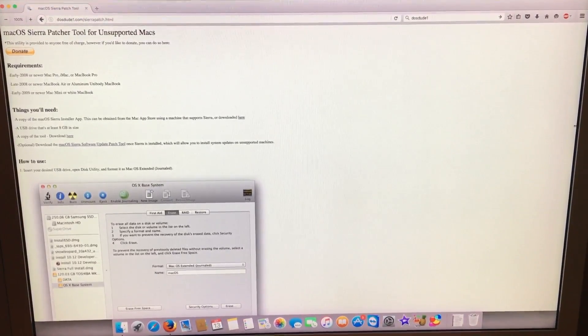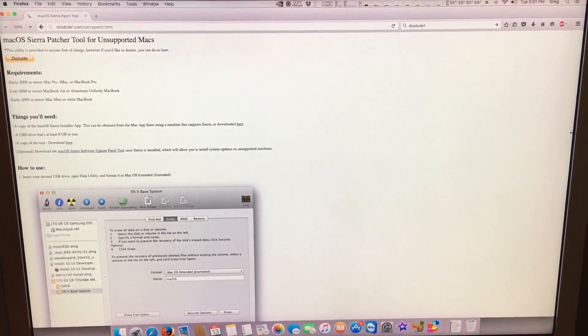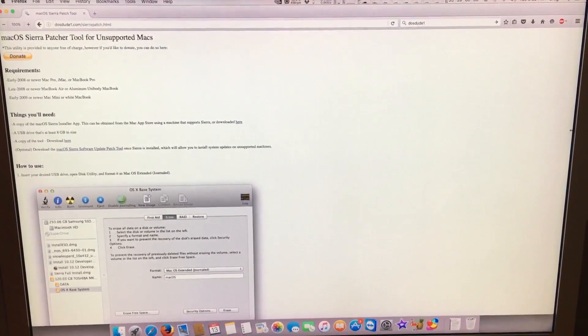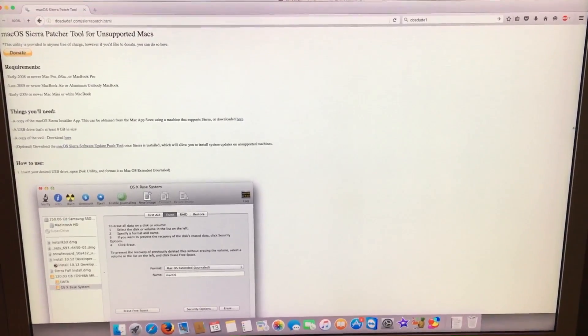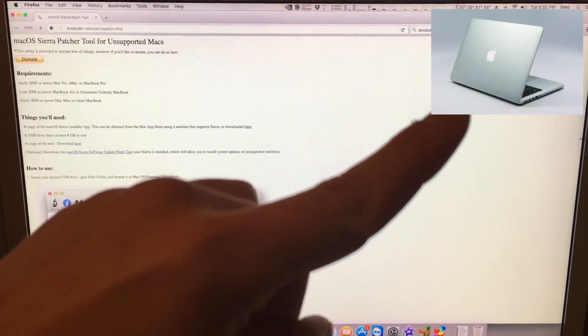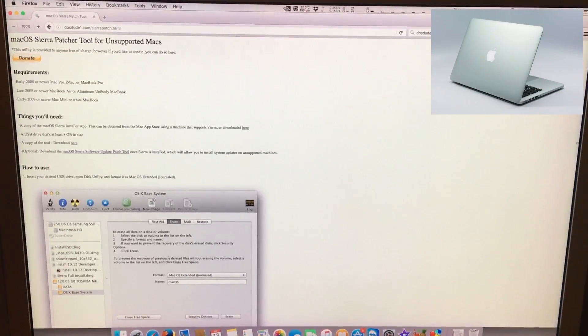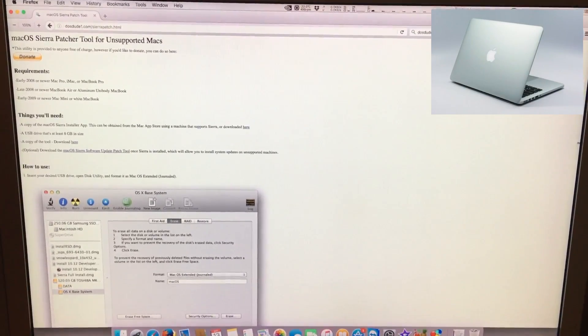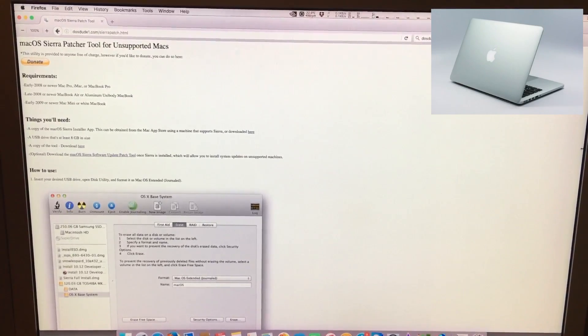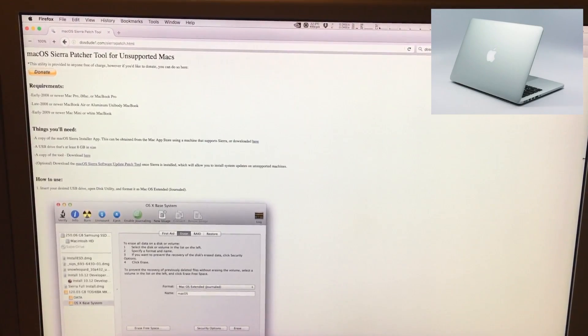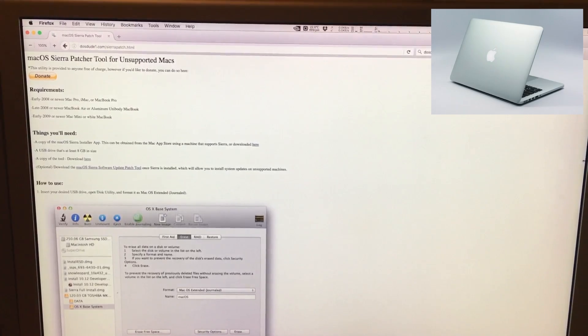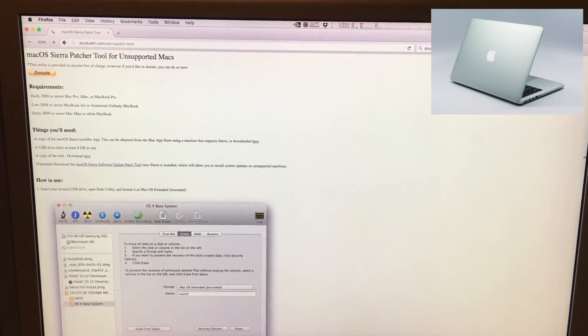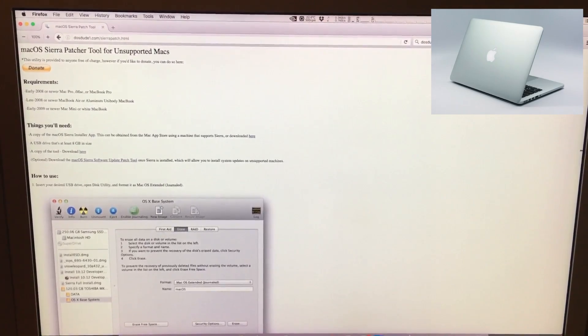Now we have a great guy named Dosdude1 which also has a YouTube channel. You can click this link right here where you can go to his channel and thank him personally. Dosdude has created a patcher tool for the macOS installer to install it on most unsupported Macs that were supported in El Capitan.